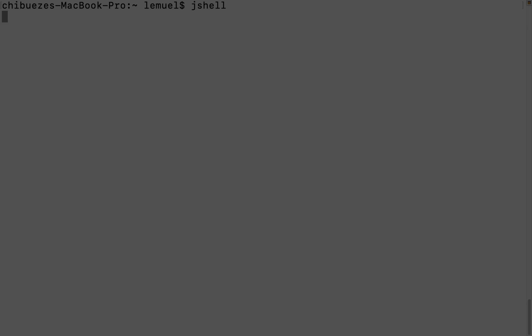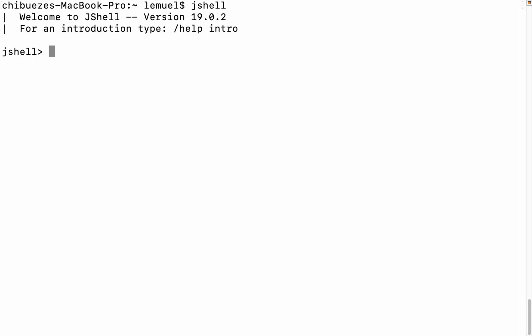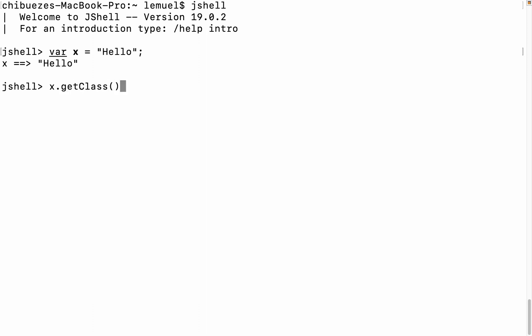If we check out jshell, we can see that the package of a string is java.lang. Java.lang is automatically imported and during coding like in an IDE, you don't need an import statement to use java.string.